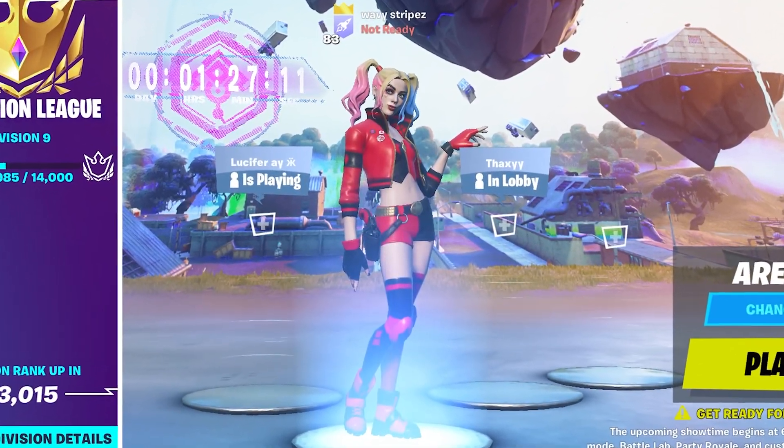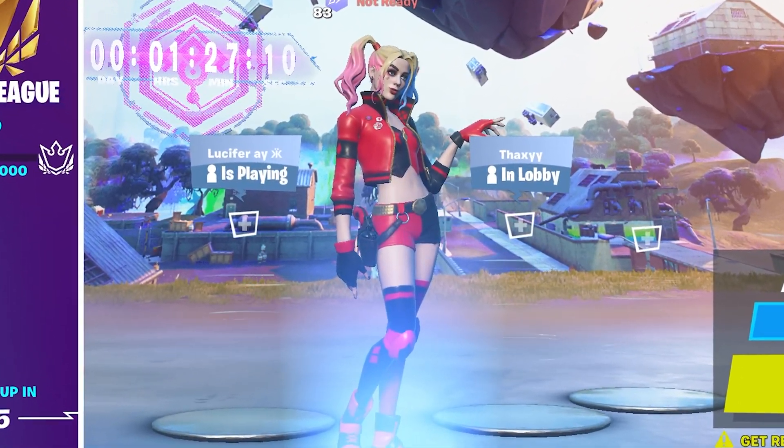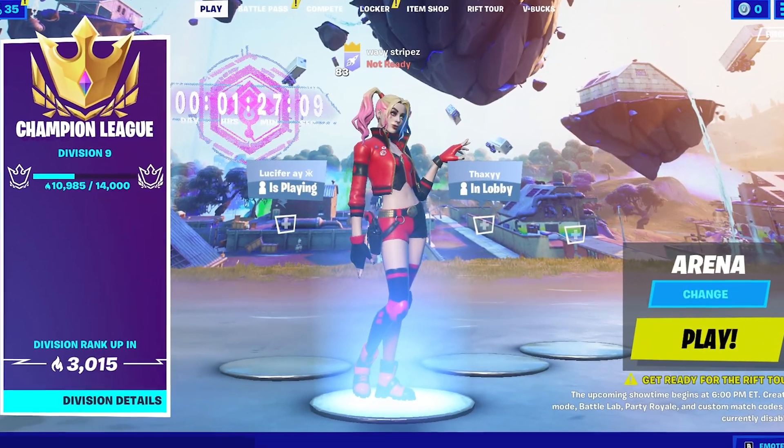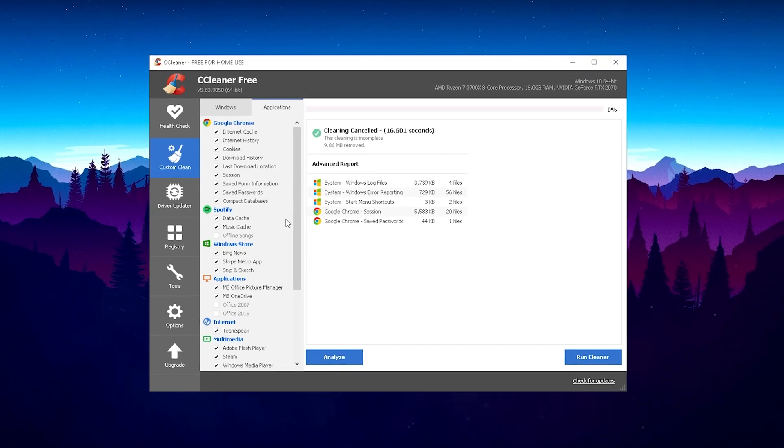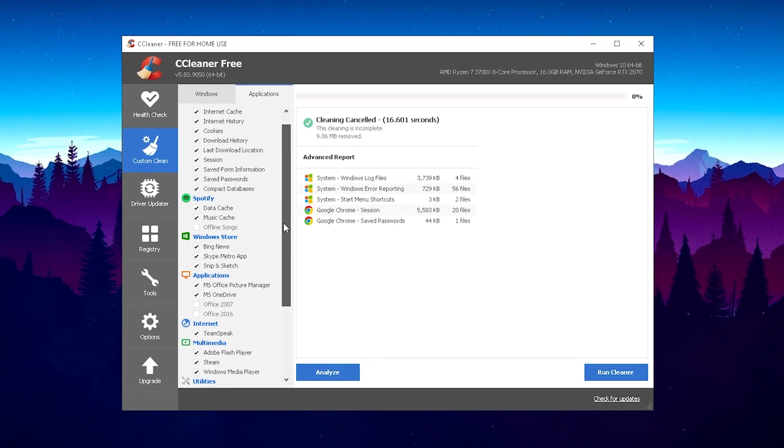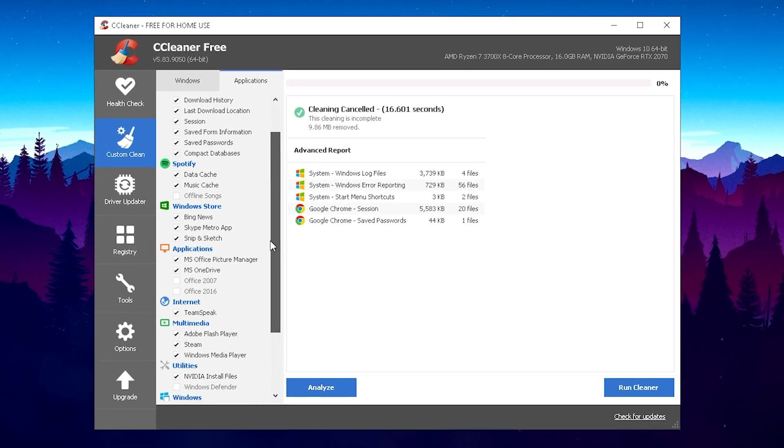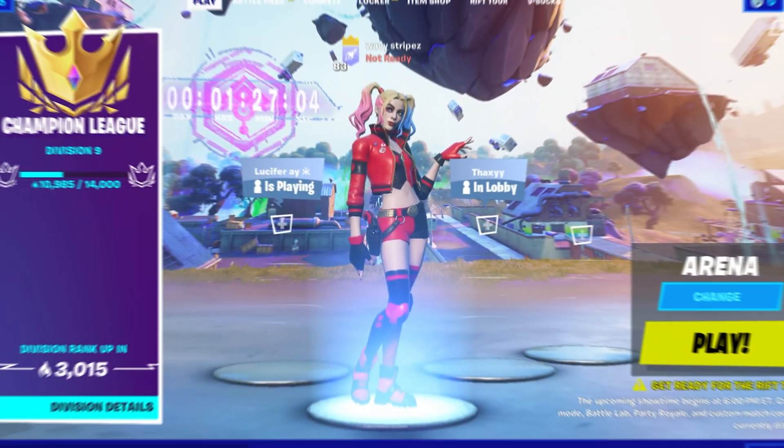What's up guys, welcome back to a brand new video here on my channel. In today's video I'm gonna show you two extra programs to actually boost your FPS in Fortnite Chapter 2 Season 7.